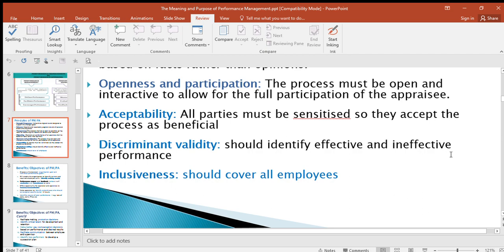Another principle is acceptability. All parties must be sensitized so that they accept the process as beneficial. You must inform the strategic members, the operational members, and the technical members about the approach, so there must be acceptability by all parties in the organization. Then discriminant validity — you should identify effective and ineffective performance; you should be able to differentiate between good and bad performance of the workers.